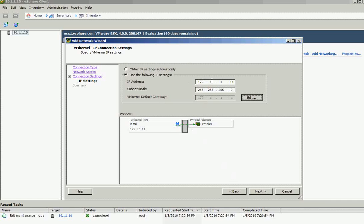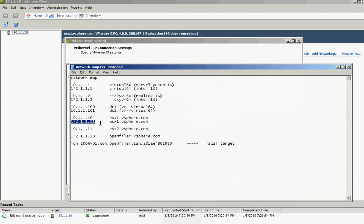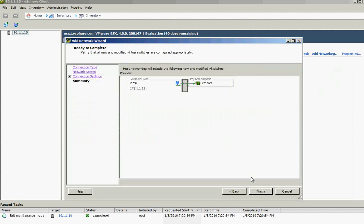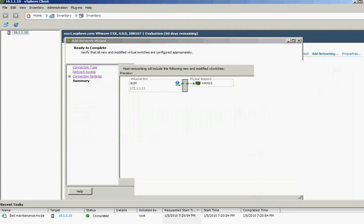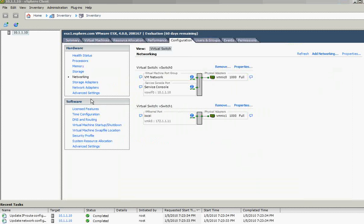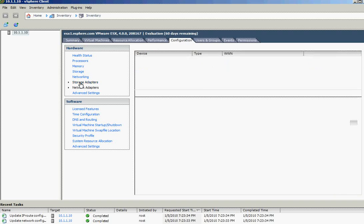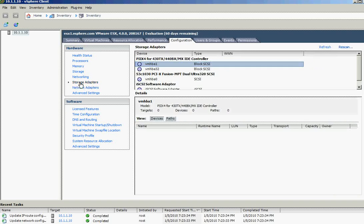That's the IP address that we will use according to our mapping. ESX1 and then the gateway is on the first virtual desktop. Next, and then finish.